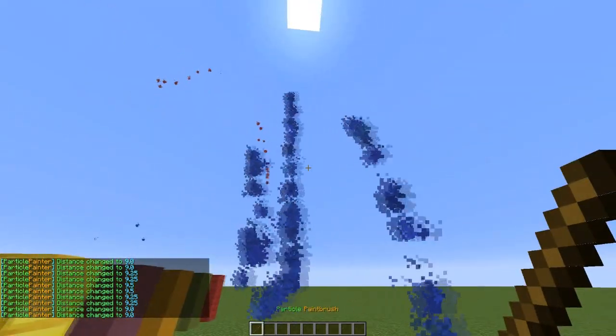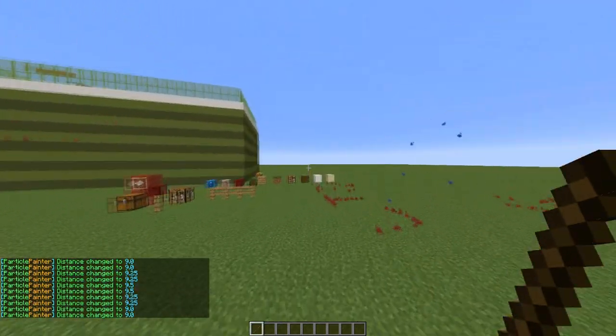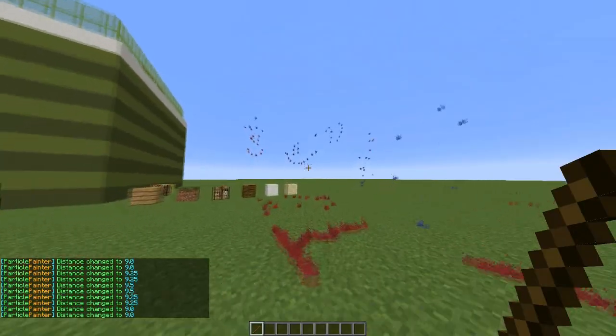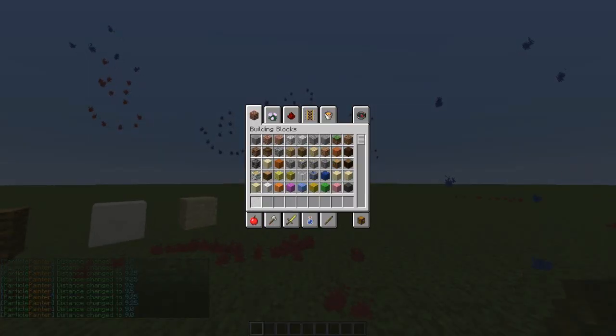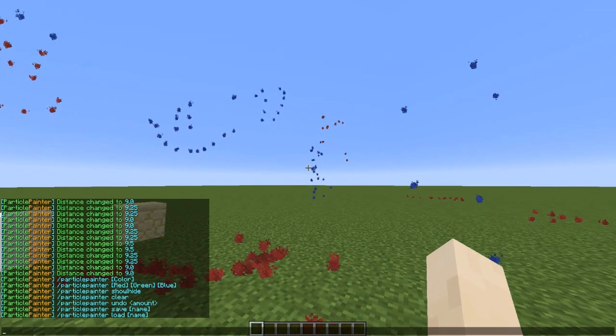So you can get this really accurate up to 0.25. And now if I get rid of this we can get a new paintbrush.